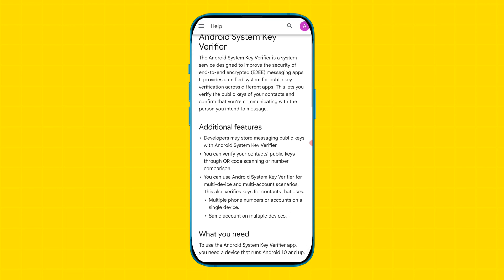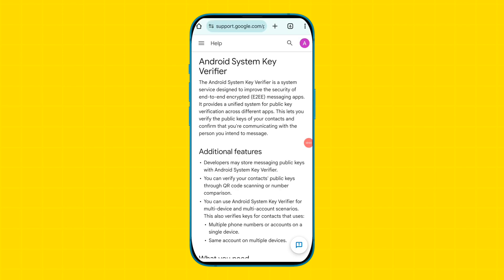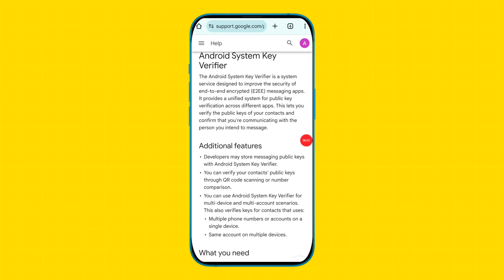By using the Android System Key Verifier application, you can verify your contacts' public keys through QR code scanning or number comparison. This application is automatically installing on devices to improve messaging services and improve the safety and security of users.